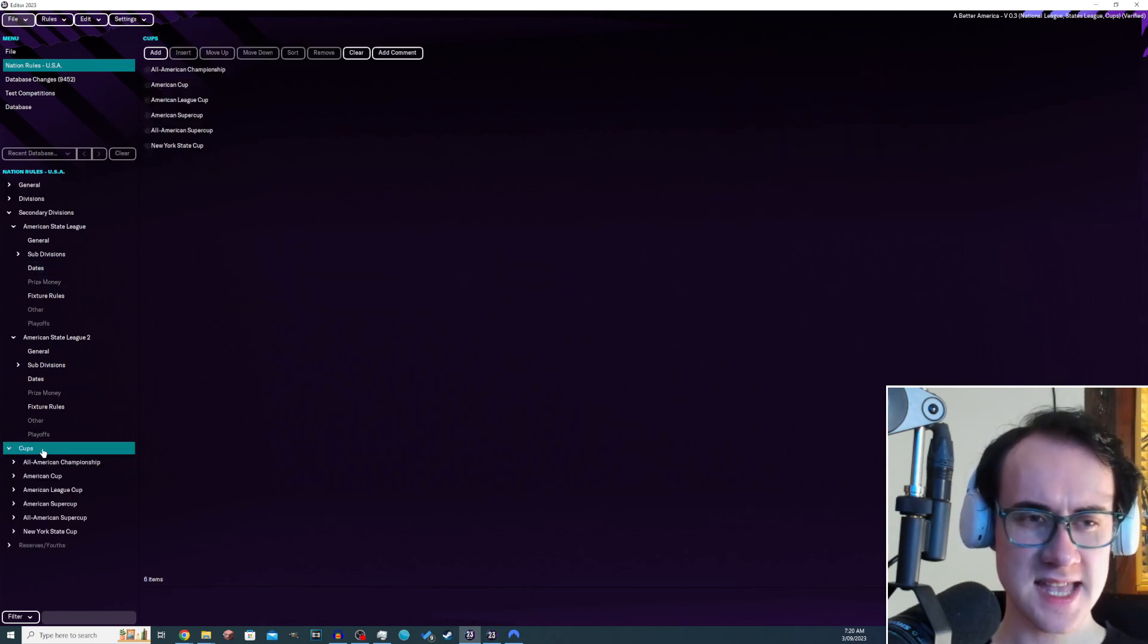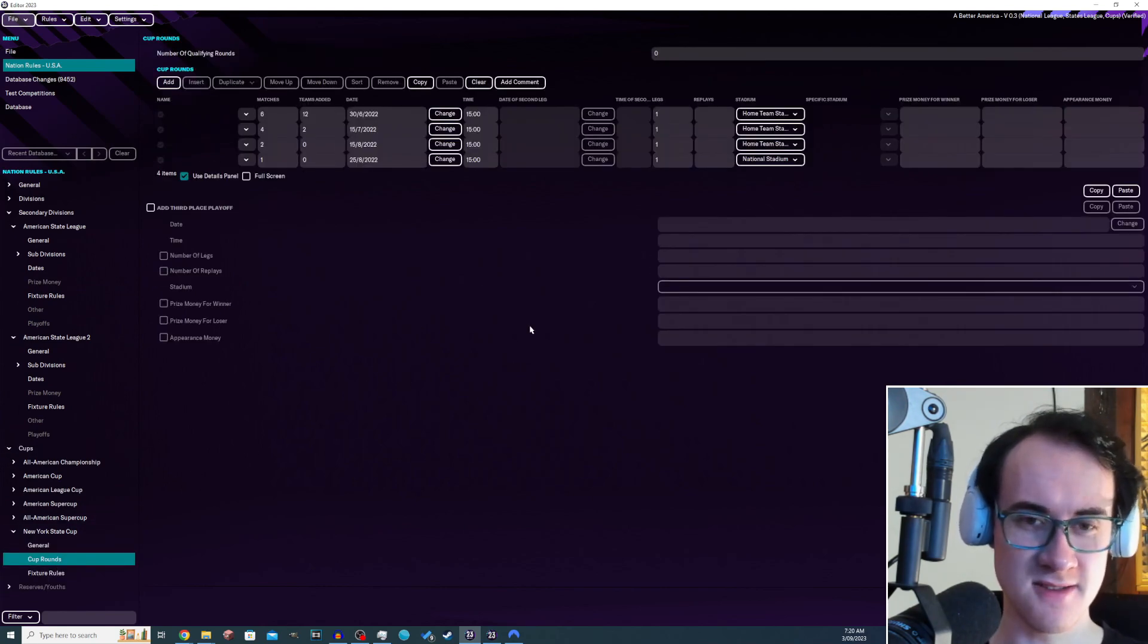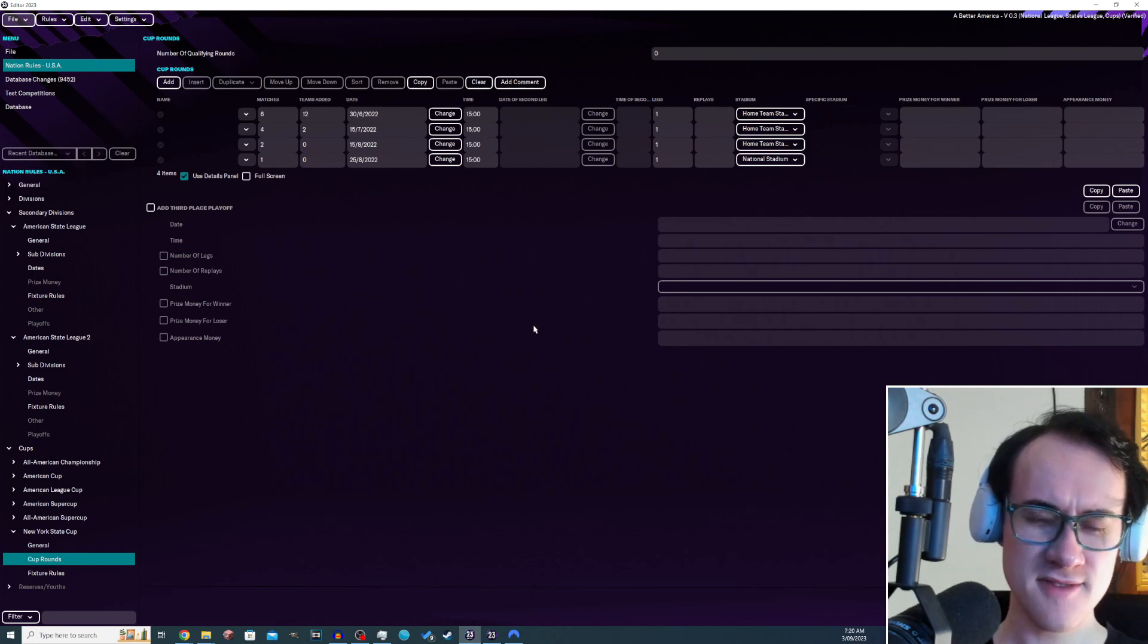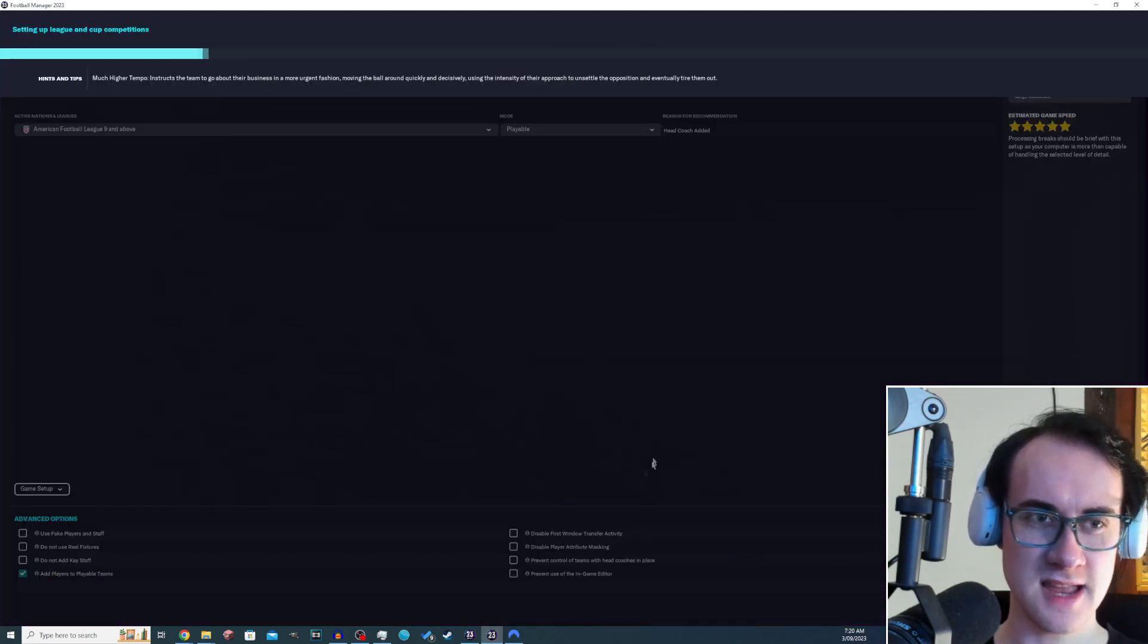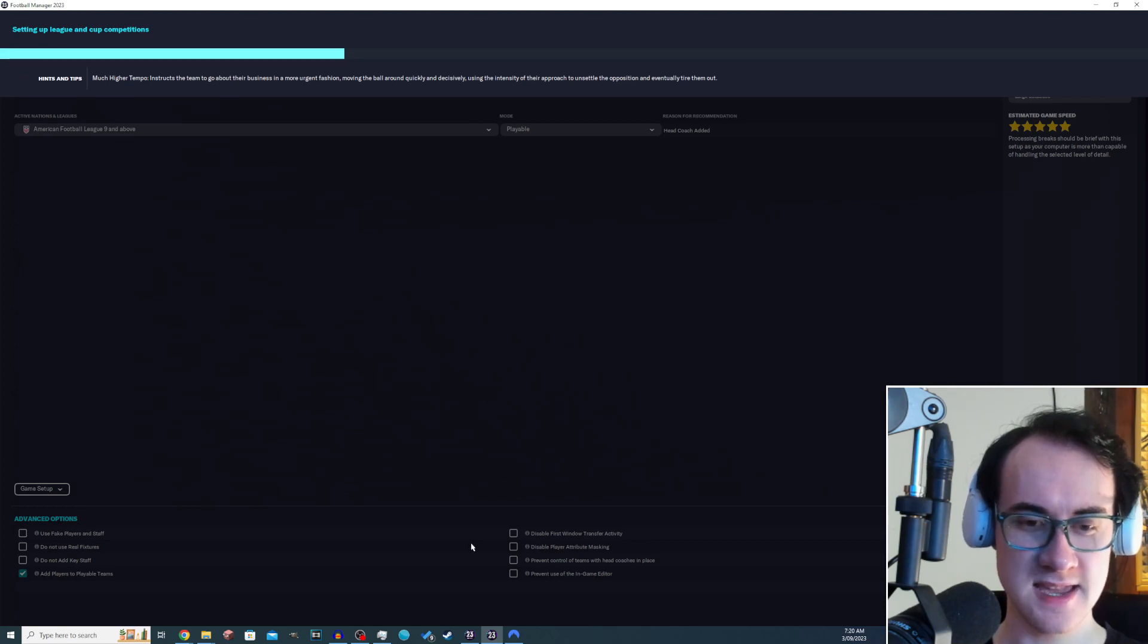I've also added, it's kind of a test, a New York State Cup for all the different teams in New York. If you play in New York, you now have a different additional competition that's already starting here.